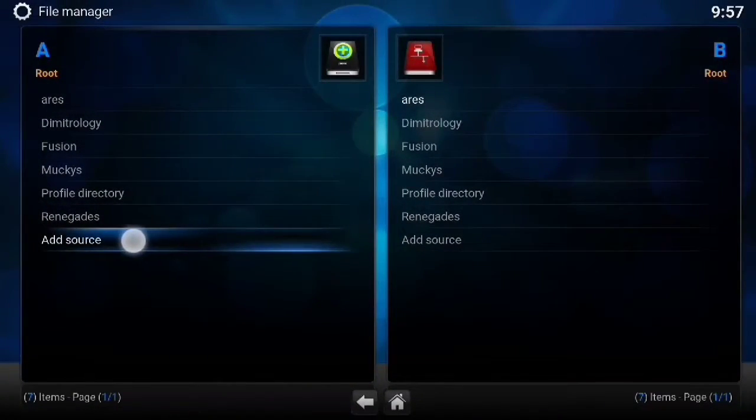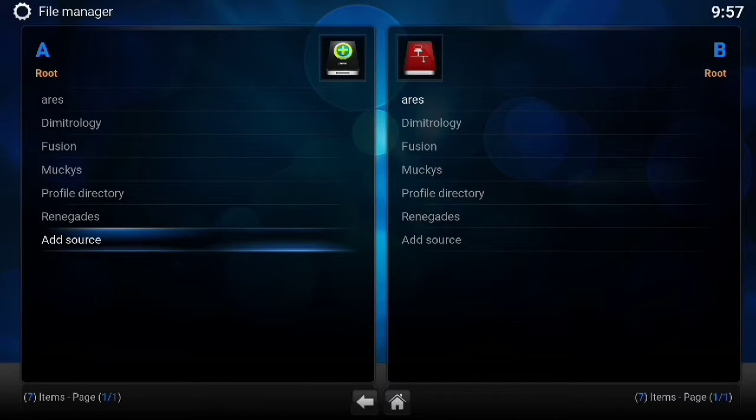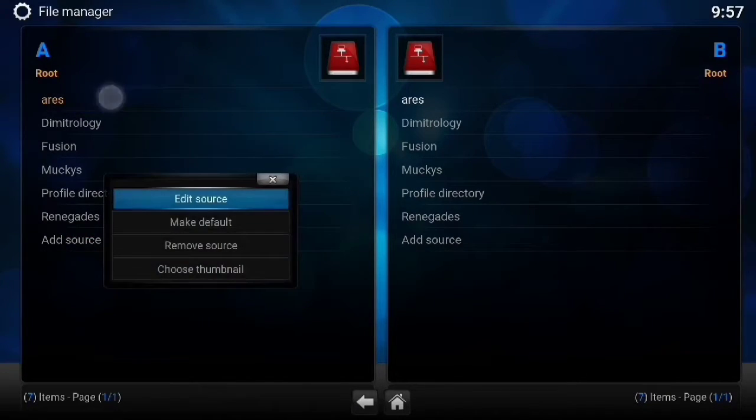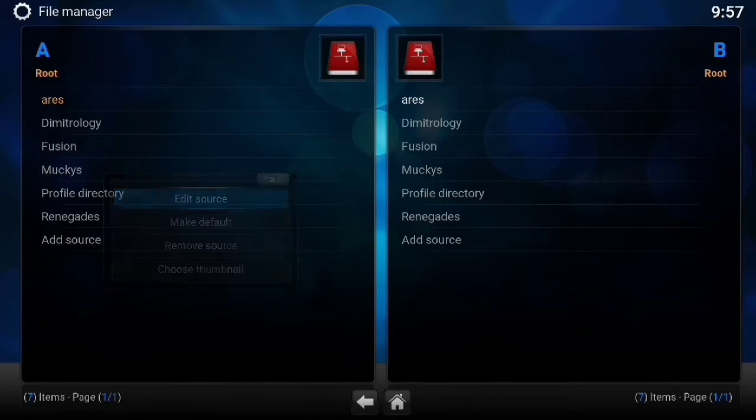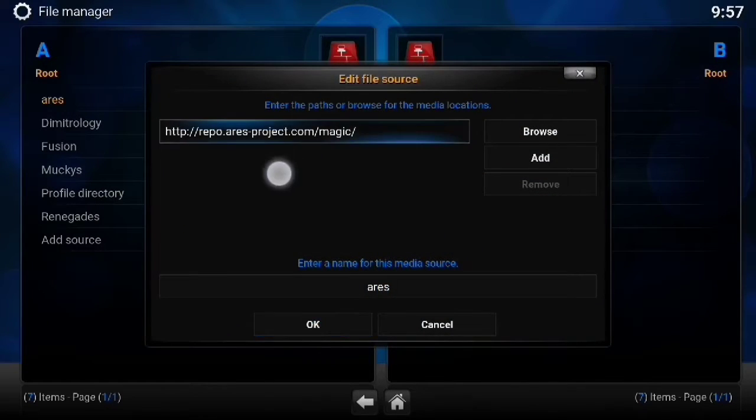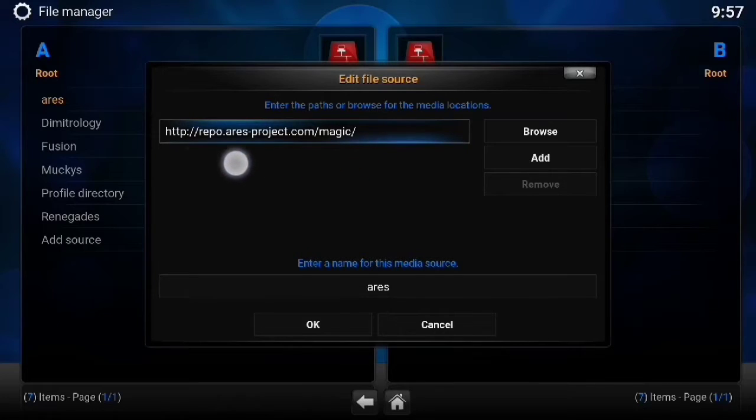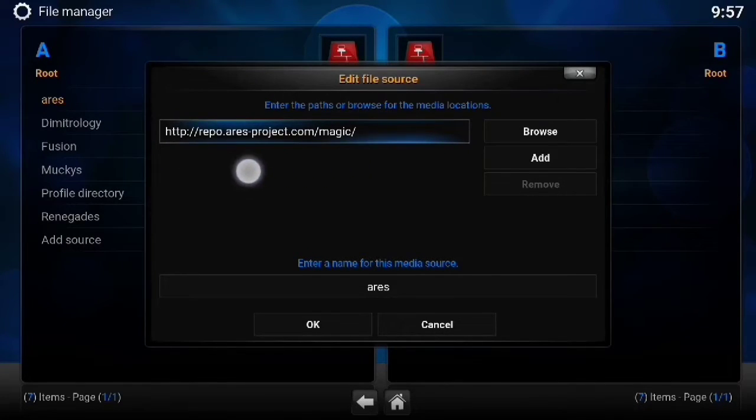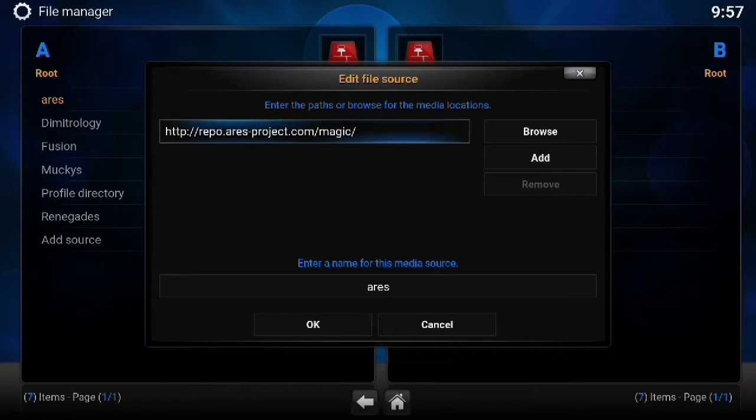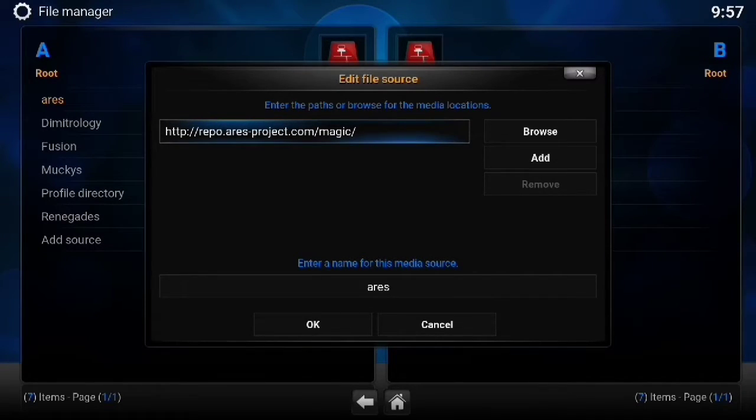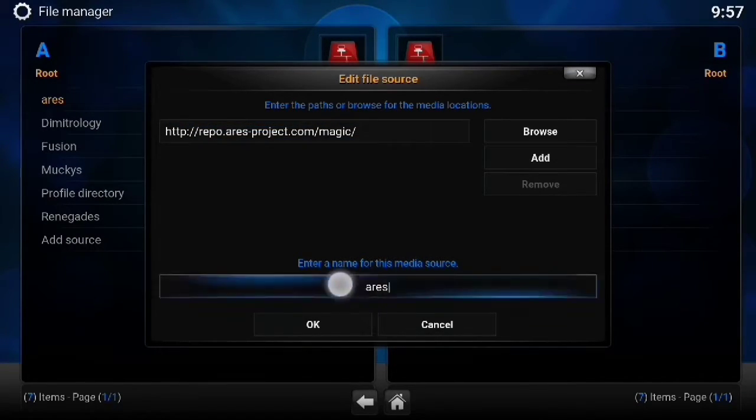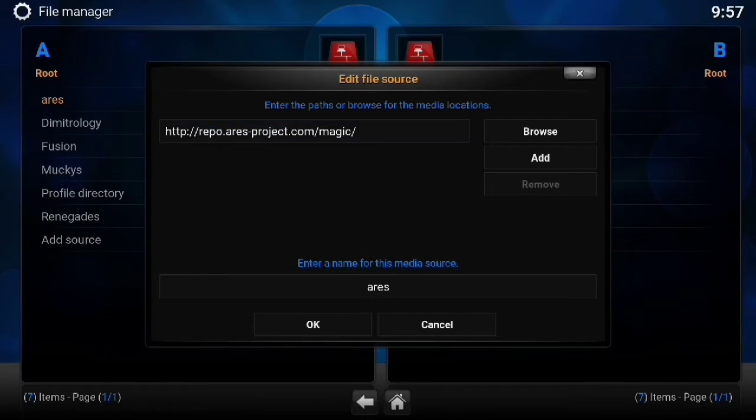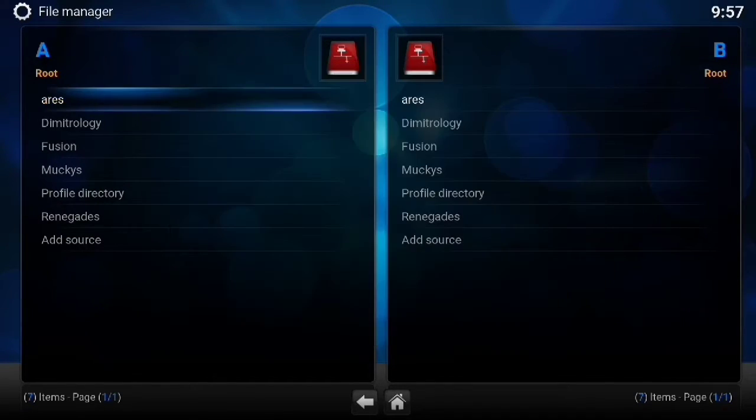So we're going to go to the usual file manager. We're going to add a source. I already have it, so I'll show you what it is. It's http colon slash slash repo dot Aris dash project dot com slash magic forward slash. Name it Aris. You can pause this if you need to hit okay.